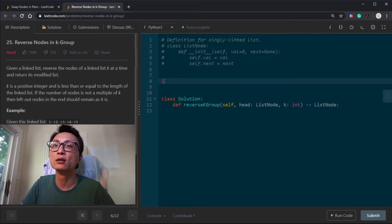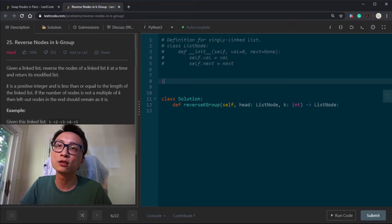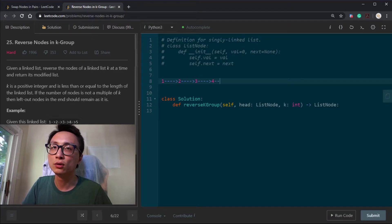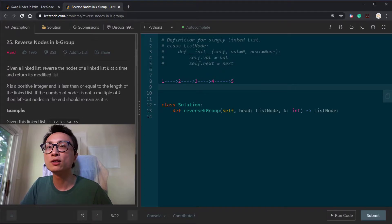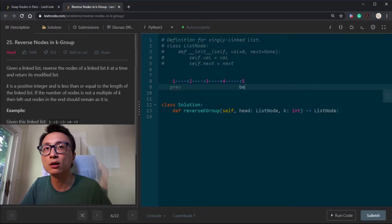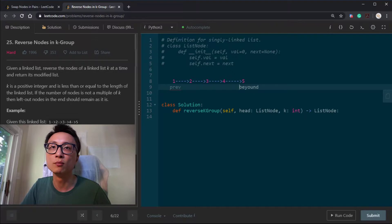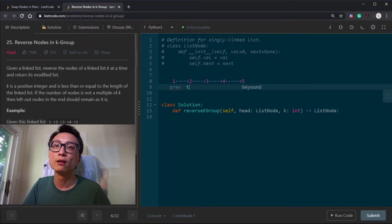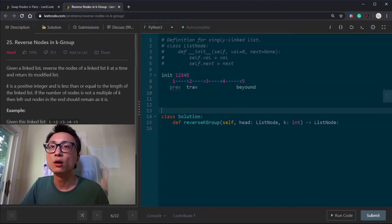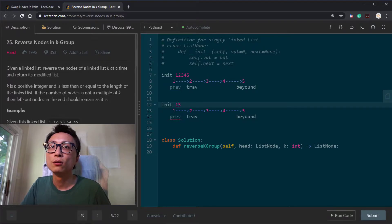Let's look at what this looks like. We have a node that's the very last node from a previous K-group reversal, and then we have a couple of nodes that we want to reverse. Let's say K equals 3. We want to keep track of the previous node, and also a node I'll call 'beyond' — that's the first node beyond this group of K. We are currently looking at node 2. So that's our initial state: 1, 2, 3, 4, 5.